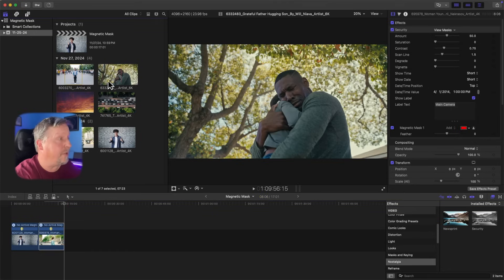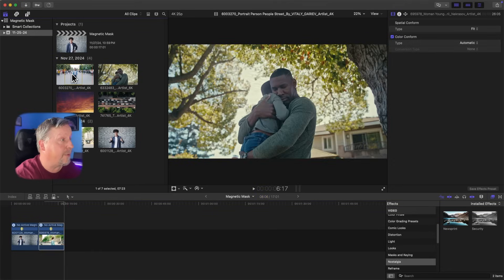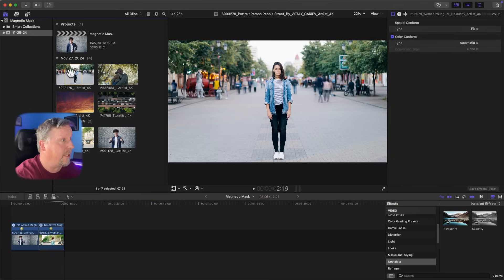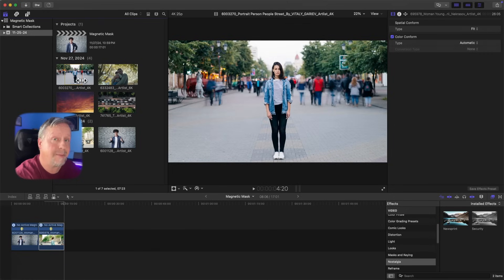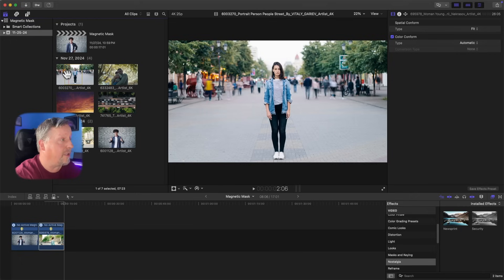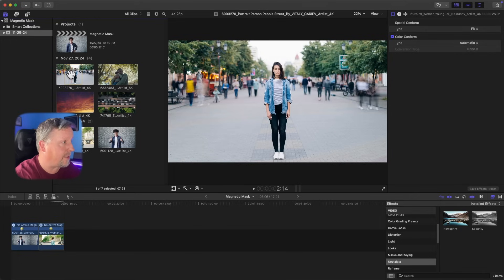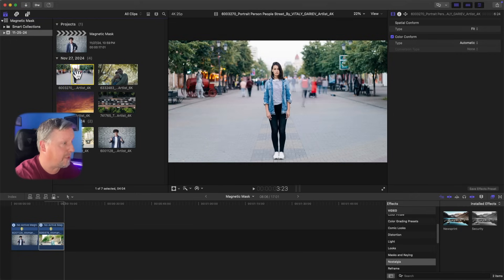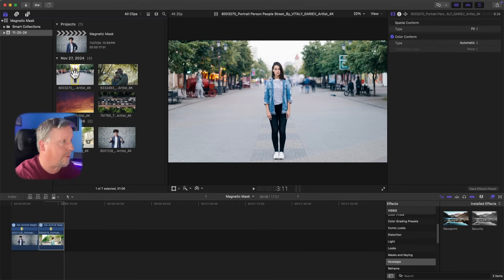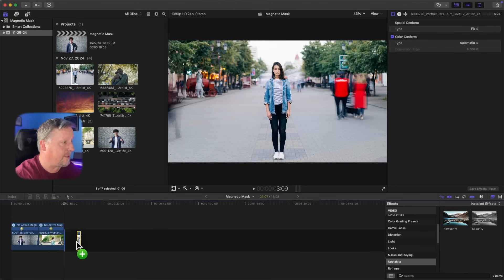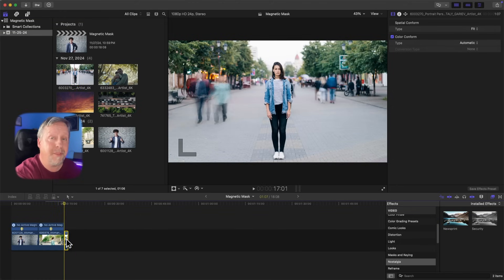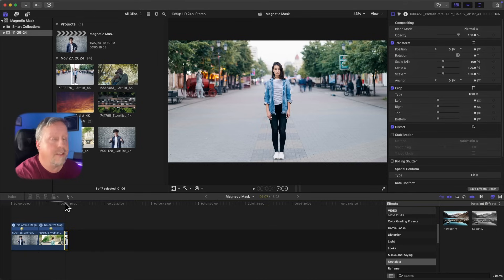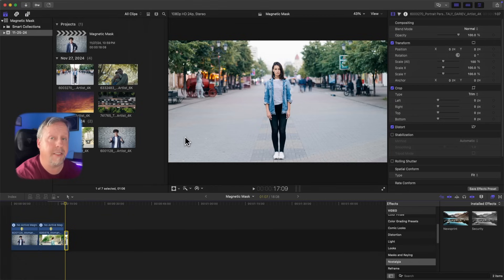The third effect uses a clip of a person standing in a background with a time-lapse happening behind her. I'll grab a small clip by setting in and out points and pull it down onto the timeline. What I want to do is keep her colors as-is but make the background completely black and white. There are a couple of ways to do this — one option is to click on the clip, go to Colors, and under Corrections add Color Wheels, then click on Masks and add a magnetic mask.